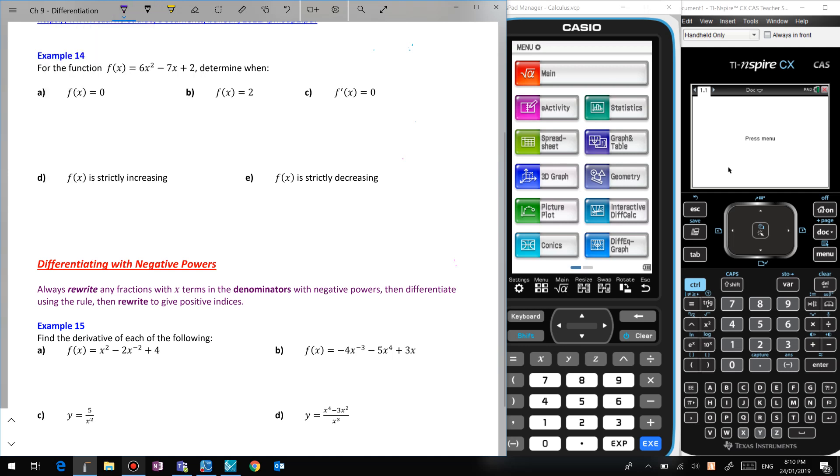Let's try a function. When does f(x) = 0? We can factorize — 3x...